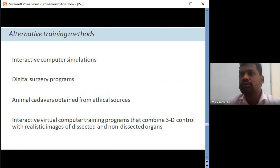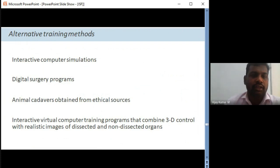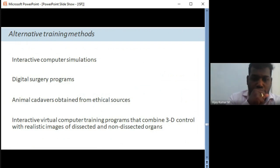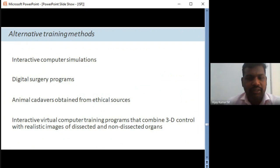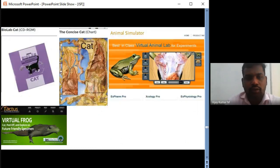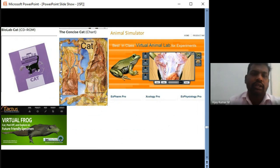Alternative training methods are also developing. For B.Pharm students there are no longer animal experiments, whereas previously they existed. For M.Pharm students, animal studies are still present. Instead, interactive computer simulations, virtual surgery programs, animal cadavers from medical sources, and 3D realistic images can be used. This is one example of a virtual animal lab of experiments. AD Instruments is working to bring up more simulation models.